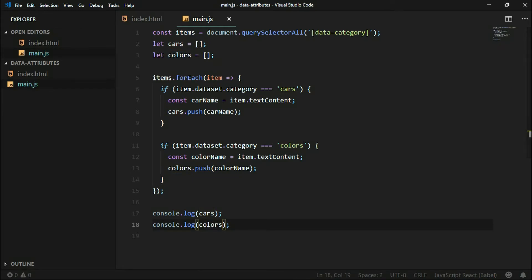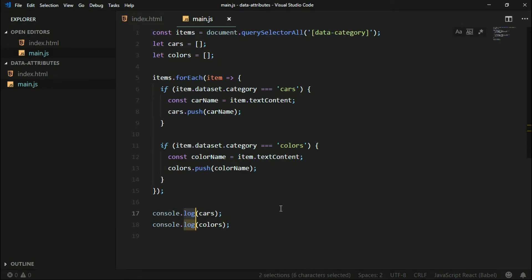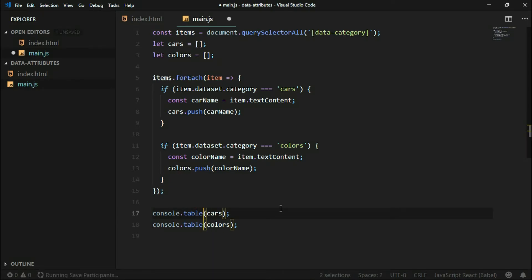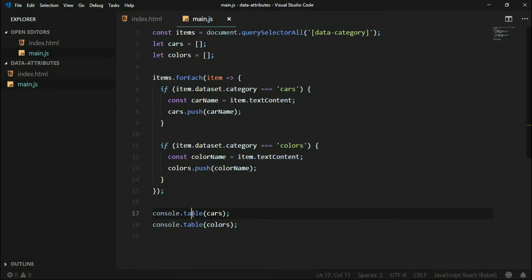We can console.log the colors array, but instead of using console.log we can use console.table, and then the array will be outputted as a table — it's more readable. console.table is great when you are trying to log an array.